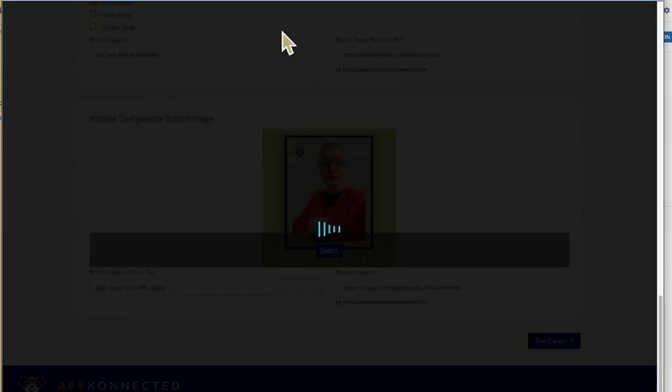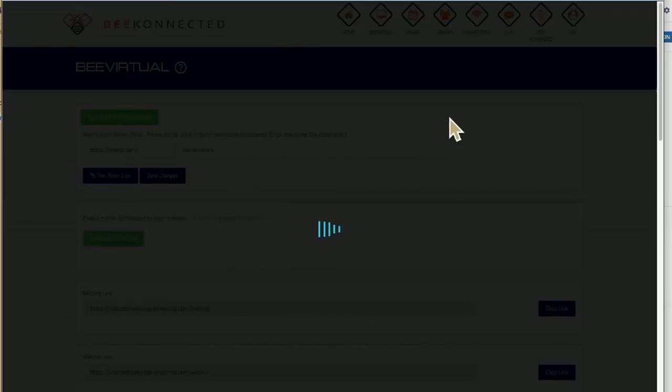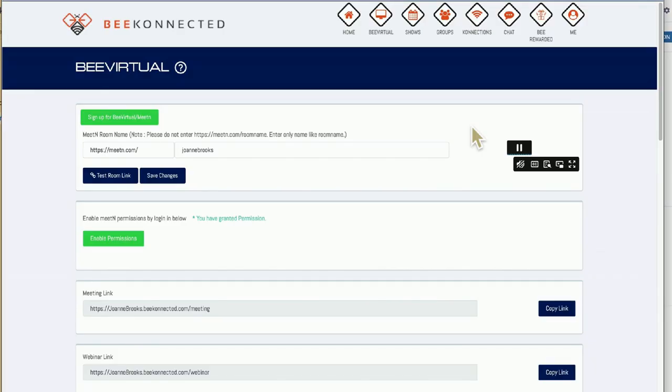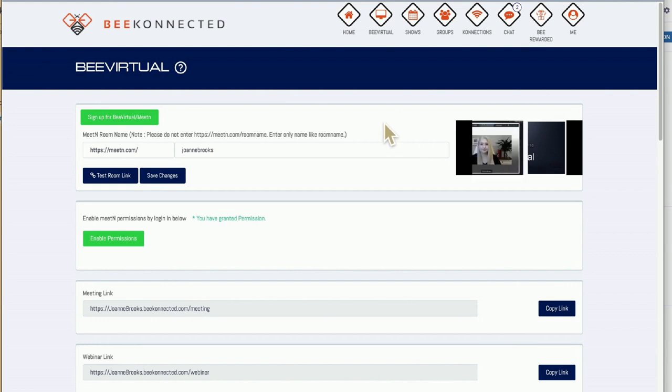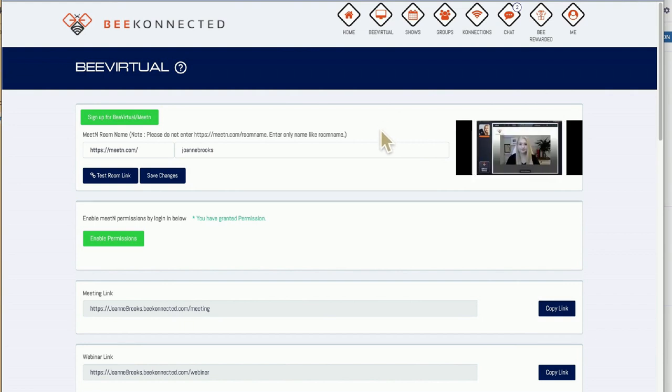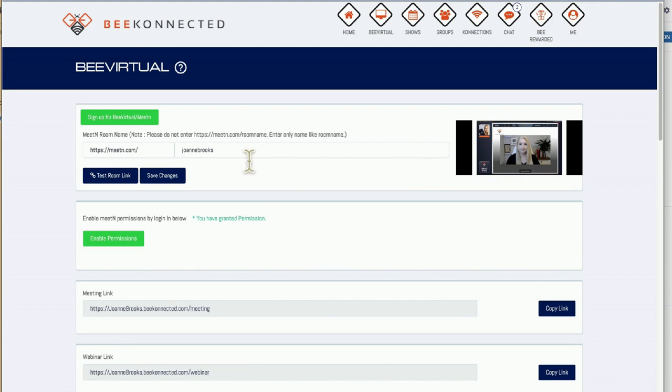That's where we're going to go. This is where you conduct and set up your events, your webinars, your meetings. Now B-Virtual here, to make it super easy, if any part of what I'm sharing on this video is not clear or not obvious, there's a little tutorial here which is fantastic.